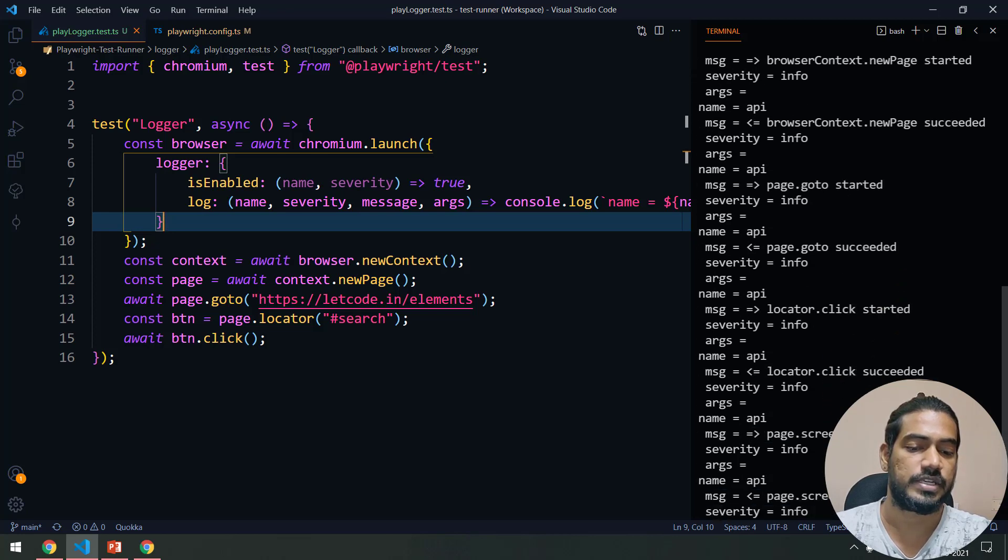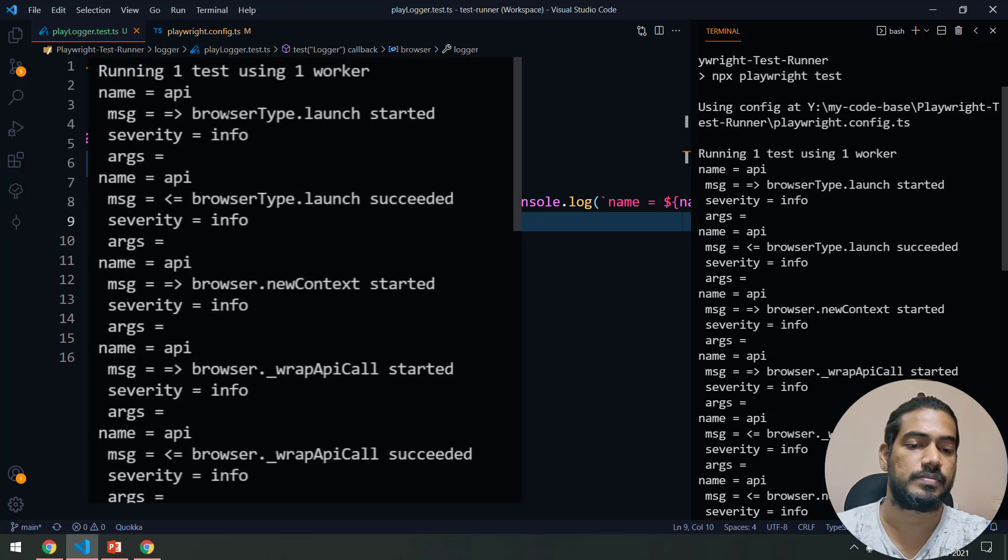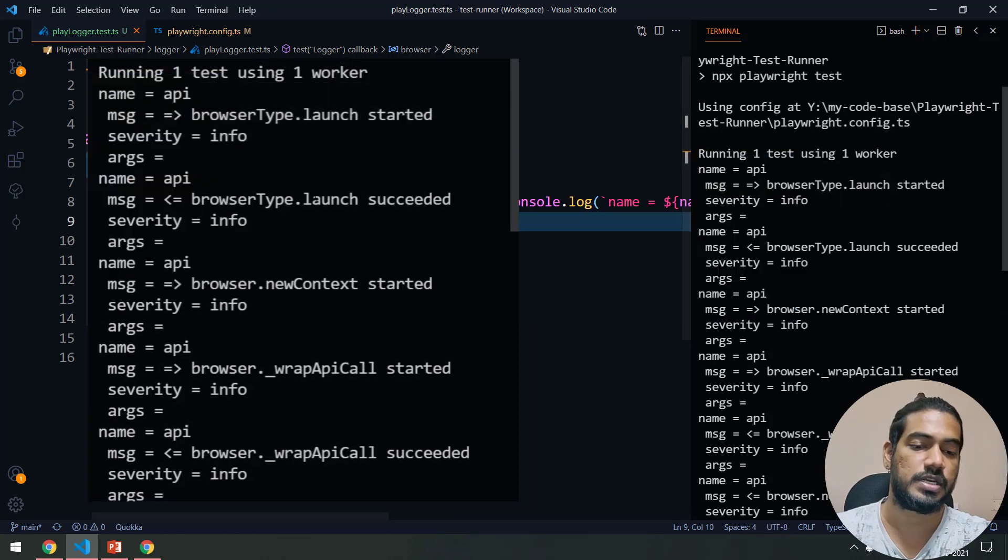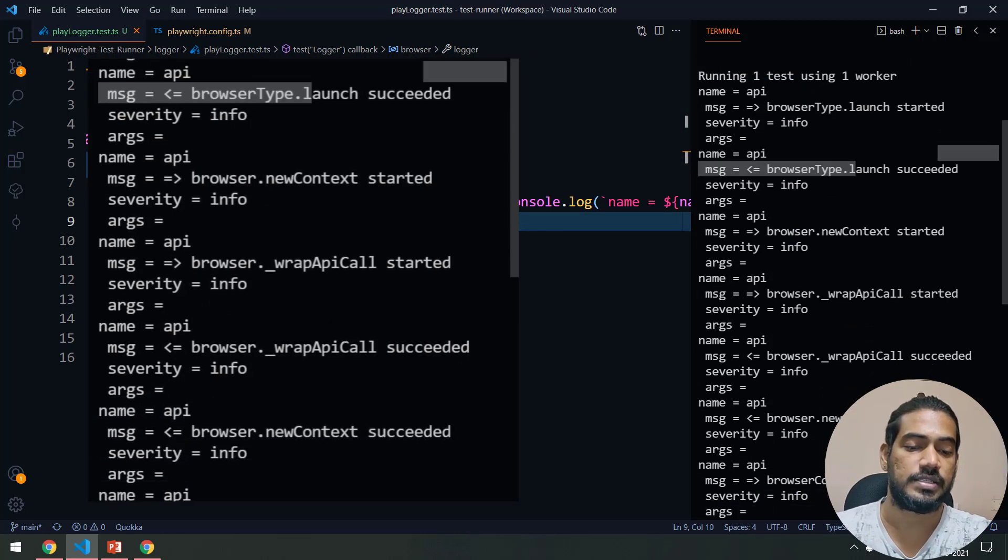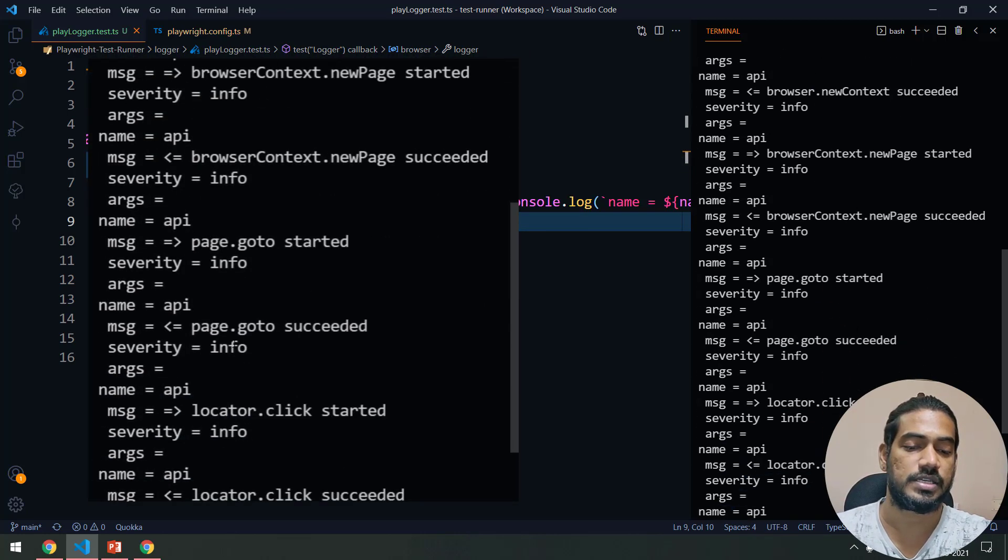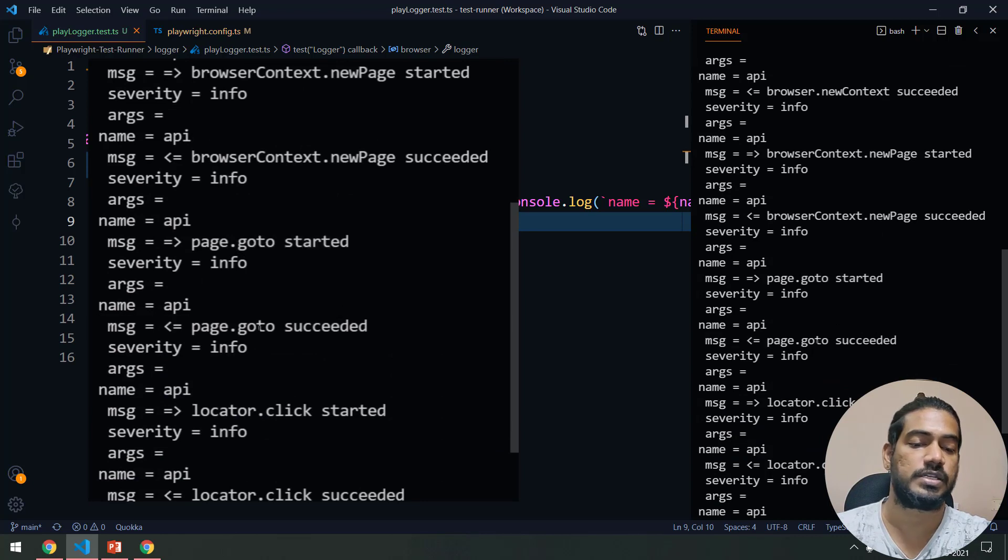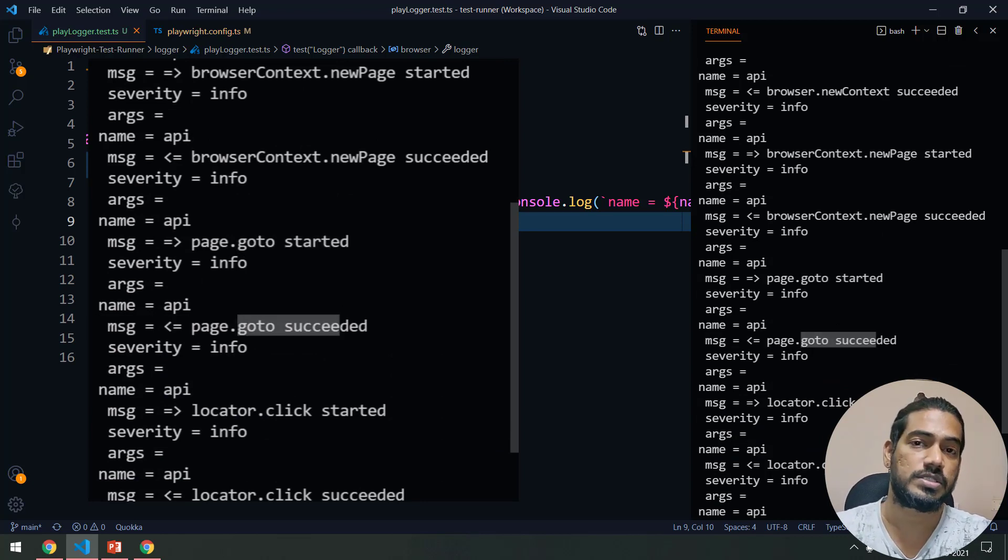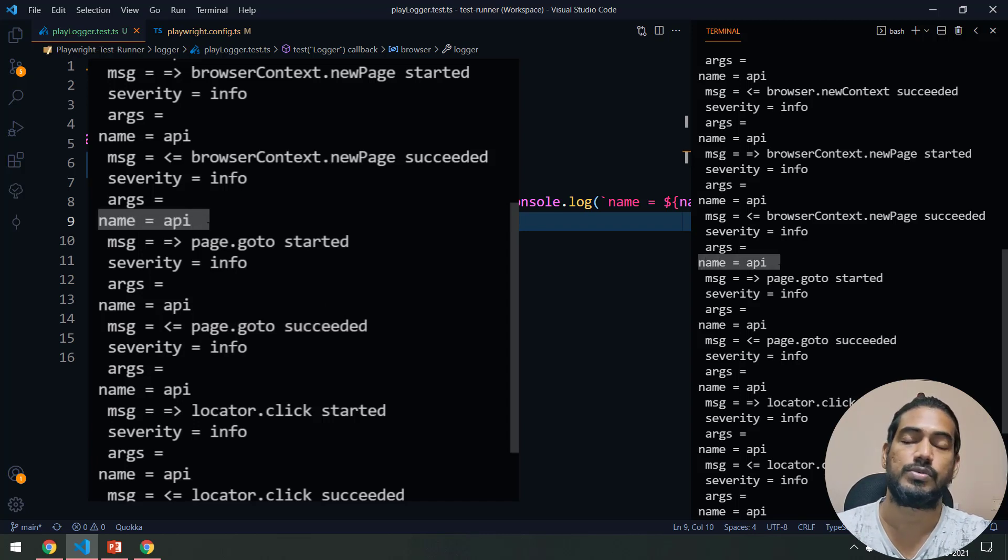Now here you can see that we are getting some different information. It says browser.type.launch, chromium.launch, it launched successfully, and then it says goto this, goto start, goto succeed. So basically it's trying to give us the logs from the Playwright API.